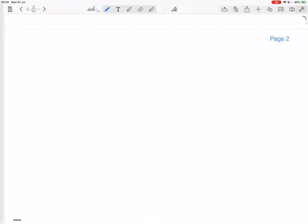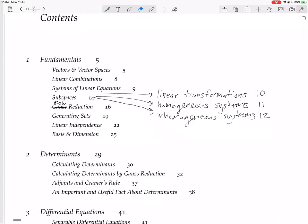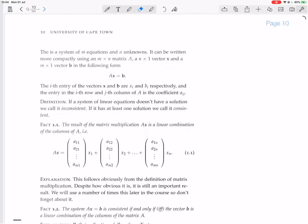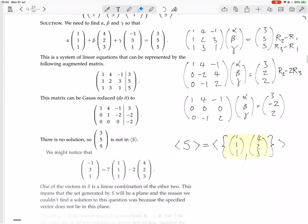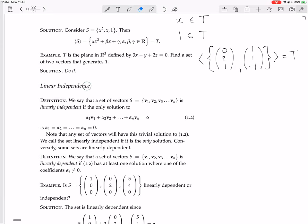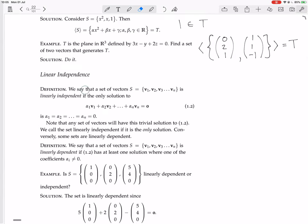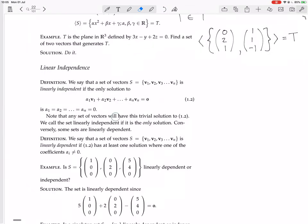So now we are looking at linear independence. We say that a set of vectors S, which contains vectors V1, V2, and Vn, is linearly independent if the only solution to the linear combination of them equal to zero is alpha 1 equals alpha 2 equals zero. Note that any set of vectors will have this trivial solution. We call the set linearly independent if this is the only solution.